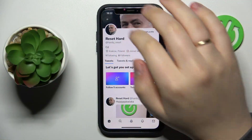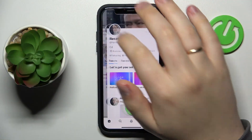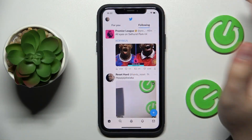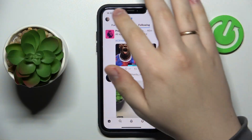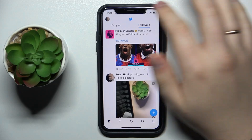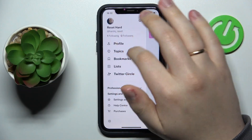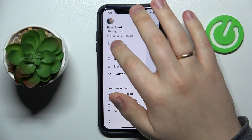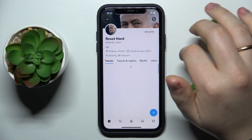First of all, open up your Twitter profile, which you can do from the home page by tapping on your avatar and tapping at the respective profile option at your left.